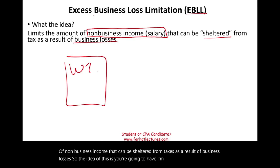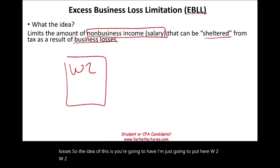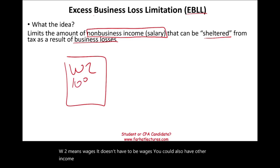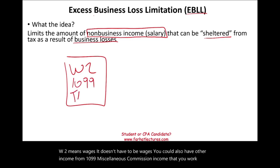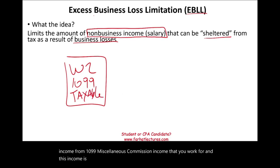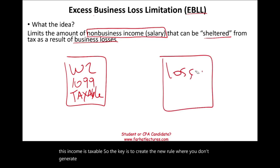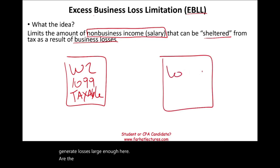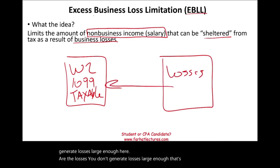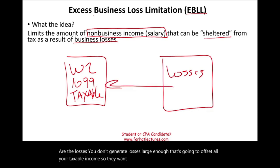So the idea is you're going to have W-2 — wages — or other income from 1099, miscellaneous commission, income that you work for. And this income is taxable. The key is to create a new rule where you don't generate losses large enough to offset all your taxable income. They want to limit non-business income that can be sheltered.